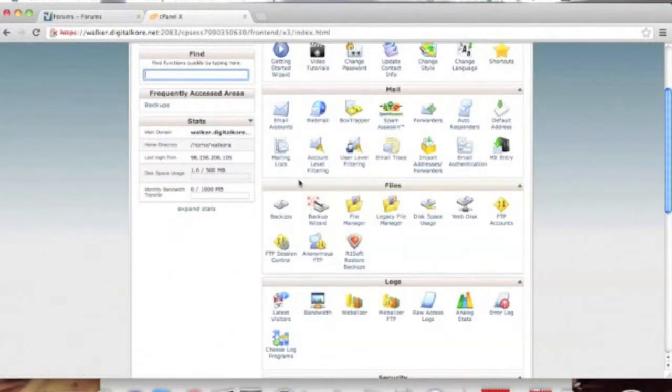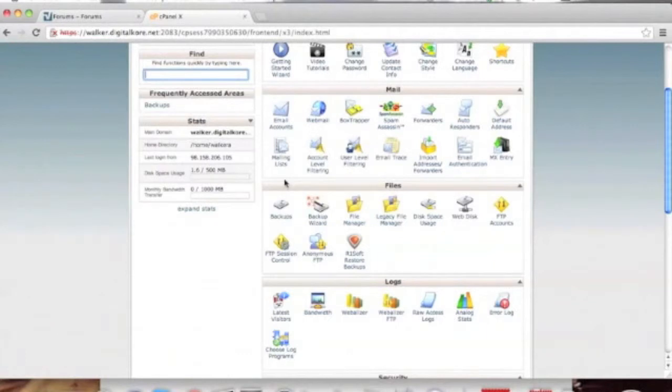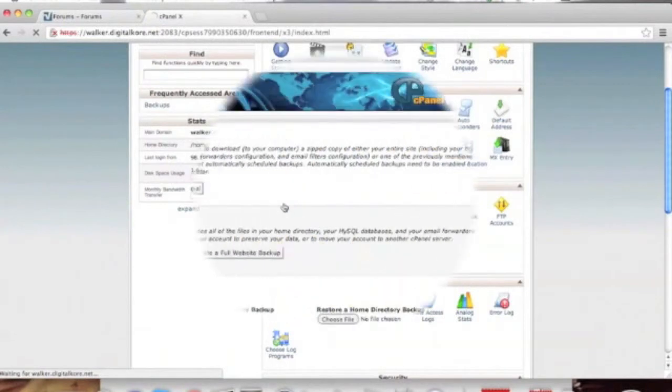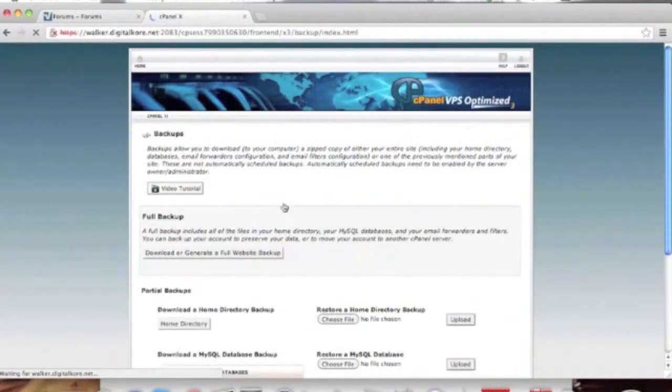Now that we are logged in, we are going to find the area labeled backups and click on it. A note here is that not all cPanels look alike or use the same skin/interface. Yours may be different than ours. If so, please contact your web host for help with locating the backup option.